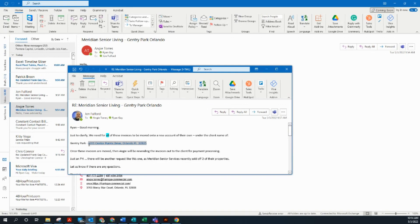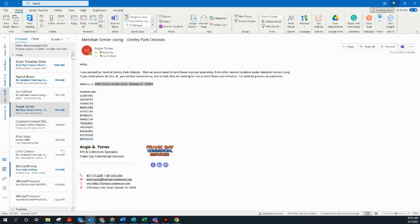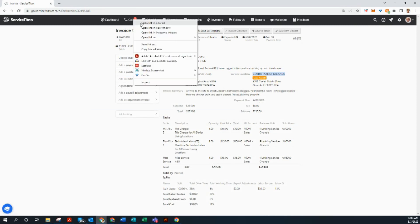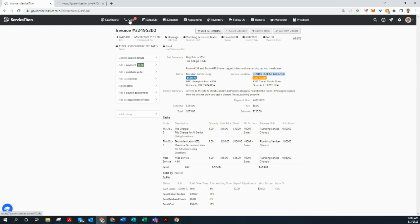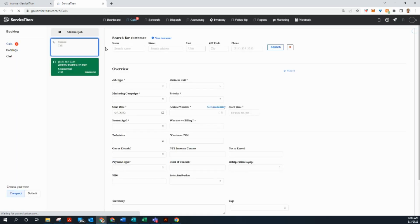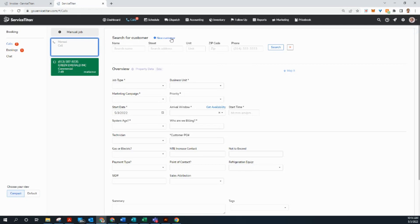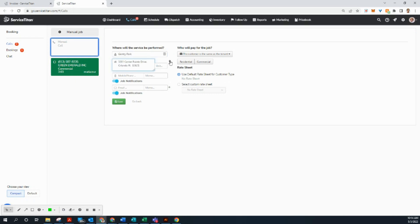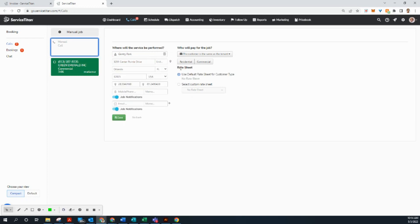I'm going to copy this. Let's go back to Service Titan. We're going to open a new tab, the call booking screen. Now the call booking screen is where we can create new clients. So we're going to click the new customer button here. We're going to put in Gentry Park. Paste that address they gave us. We're going to hit this little geomarker and it should give us the exact address.